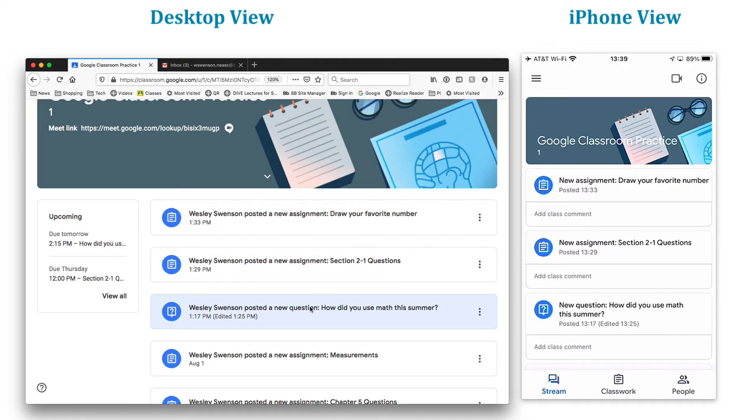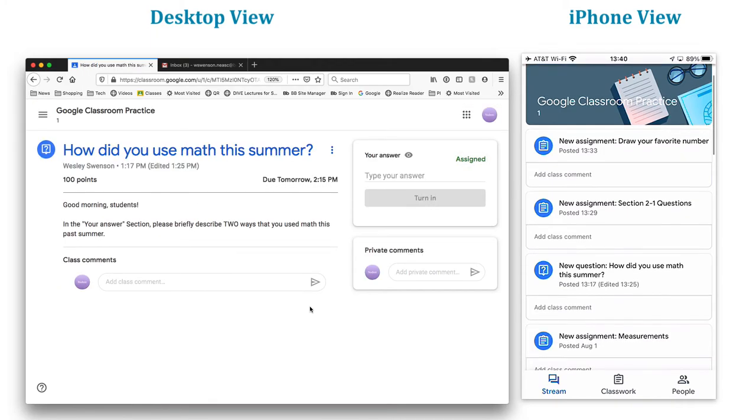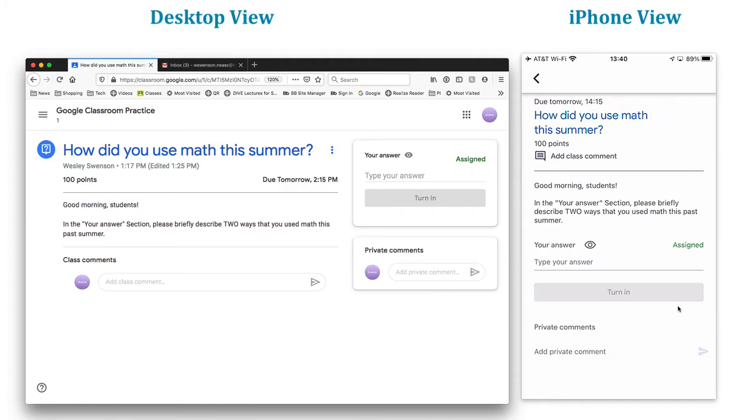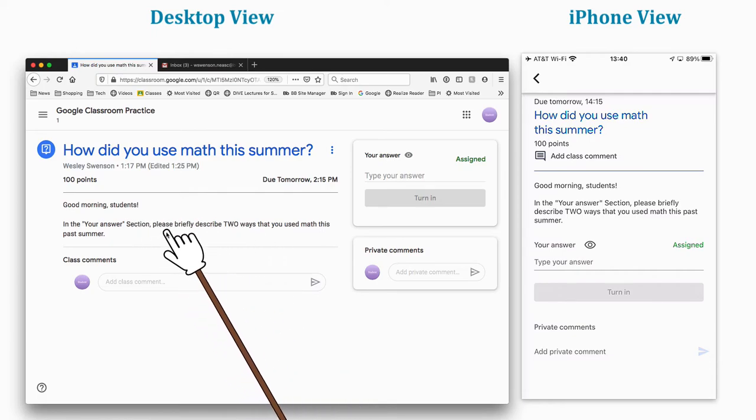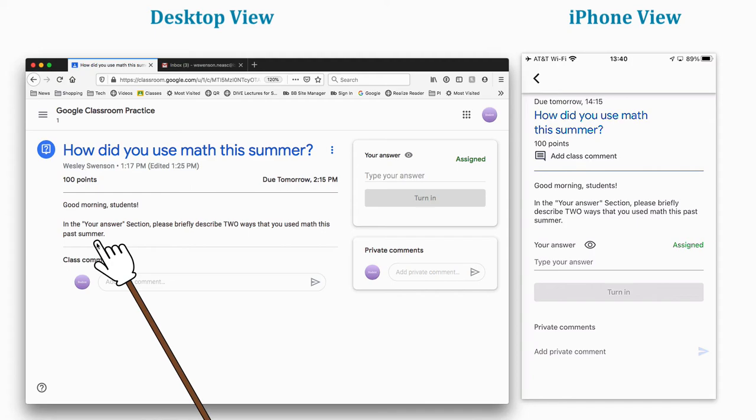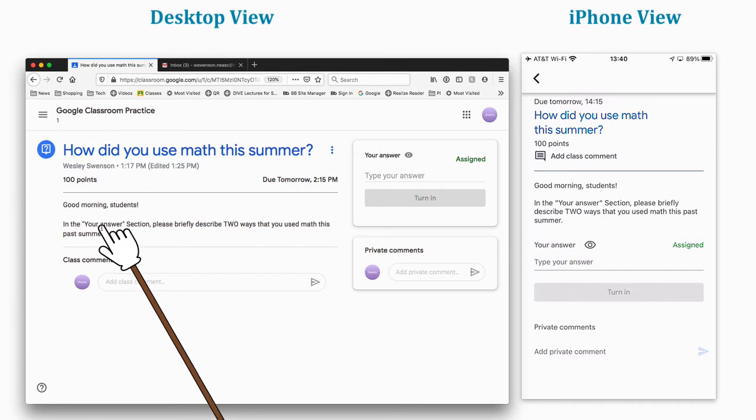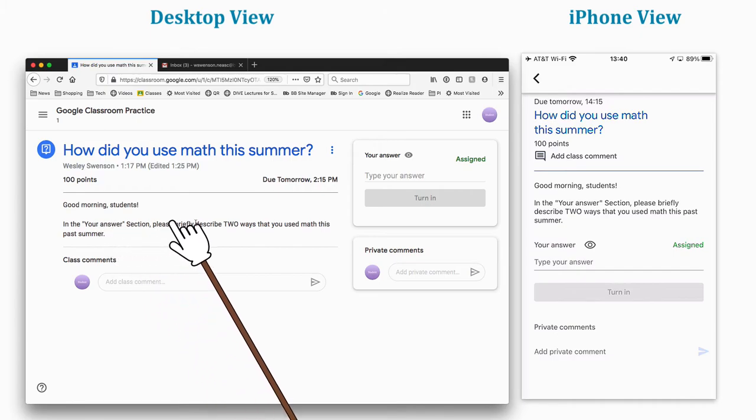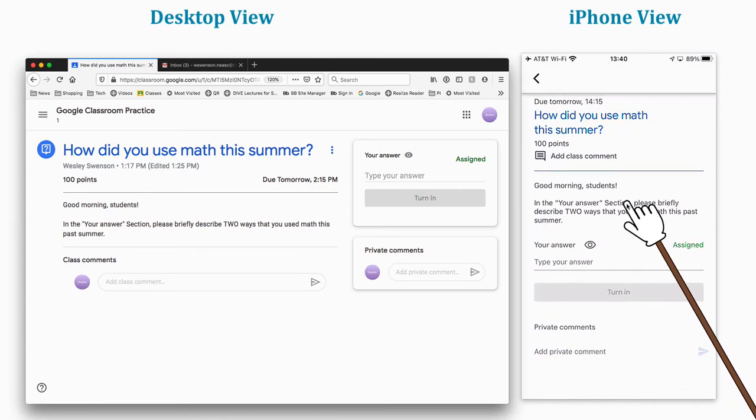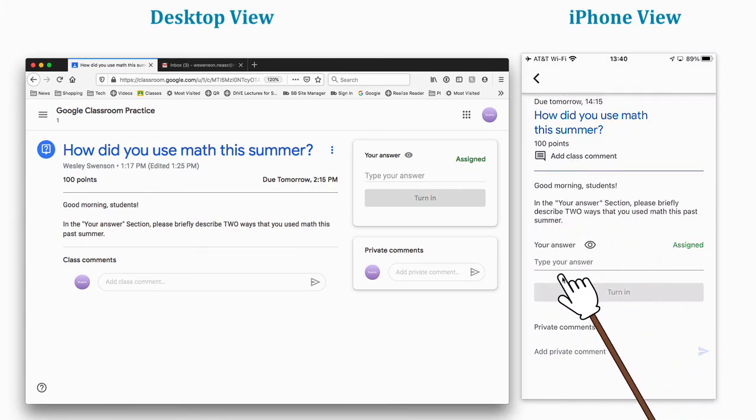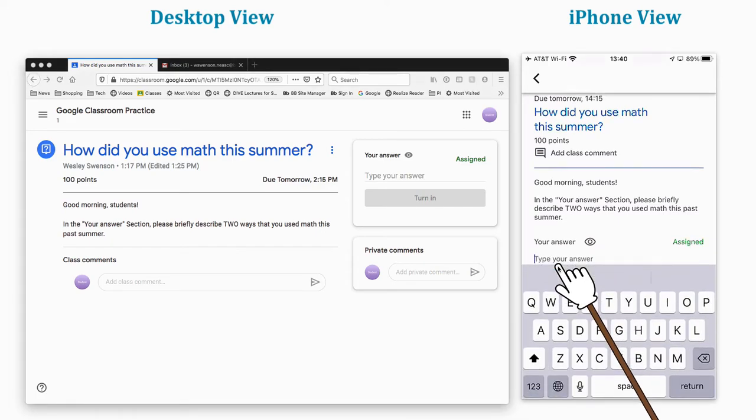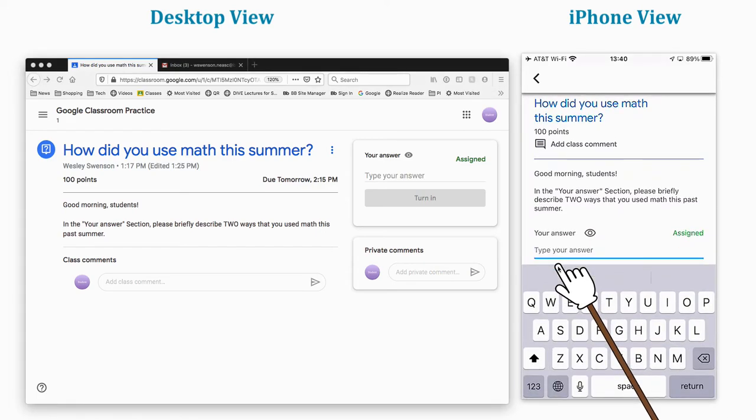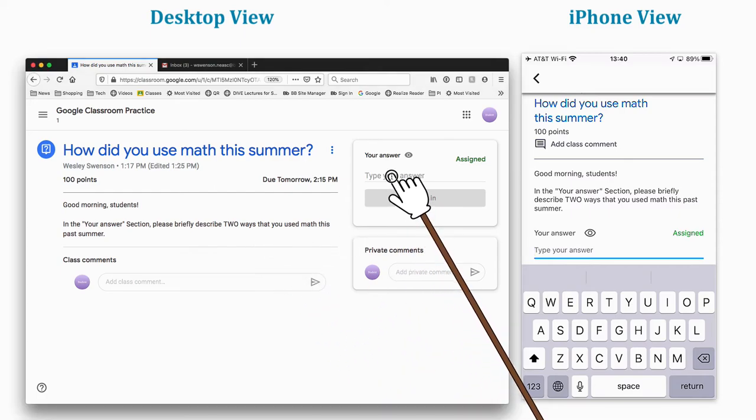How did you use math this summer? This one is available. Let's click over here in our phone as well. My teacher posted, good morning students. In your answer section, please briefly describe two ways that you use math this past summer. So where is the your answer section? Your teacher might not always state your answer, but notice over here it says your answer. And the same thing over here on my phone, it says add class comment, but really your answer is where it's going to be.